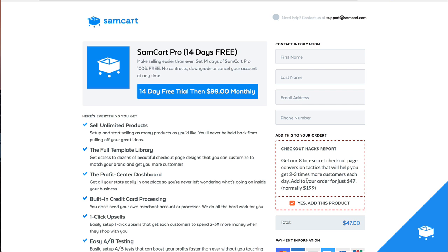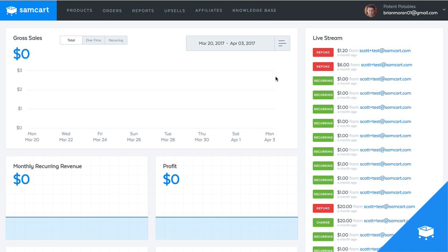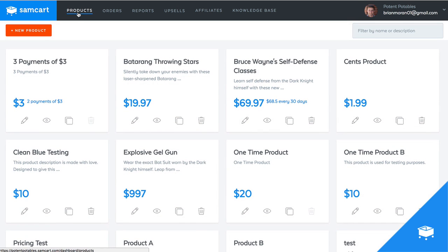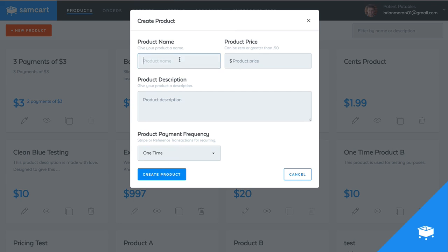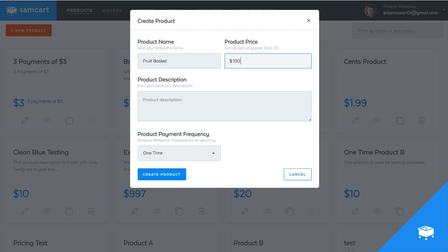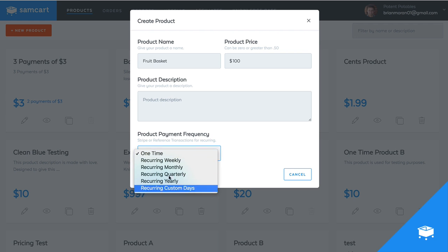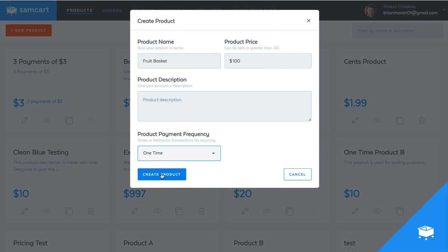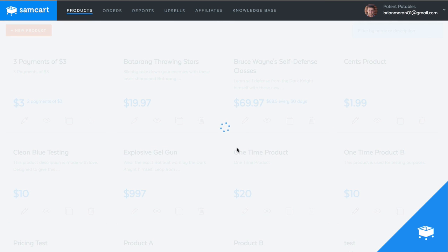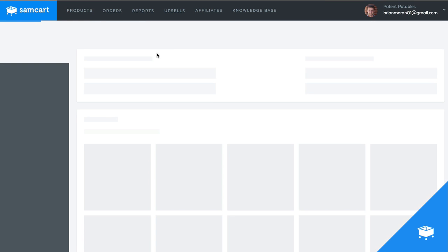So let me show you how to set this up real quick. If we go into this test account, the first thing I'm going to do is set up both products. So let's say our main product is going to be a fruit basket. So let's say this fruit basket's going to be $100. We'll put the description there. It'll be one-time product. I don't need any of this stuff. So I'll just say create the product.